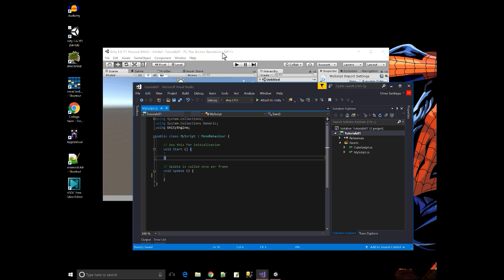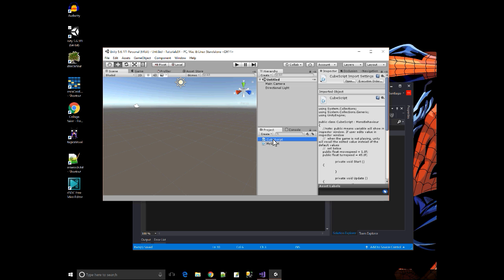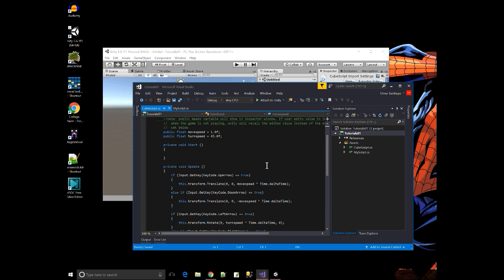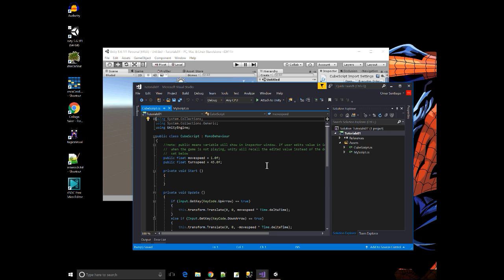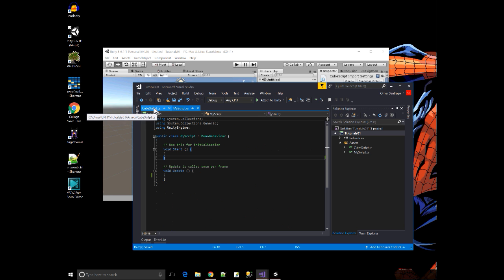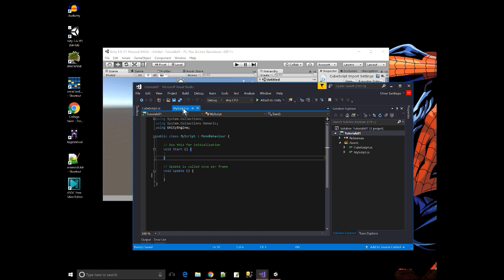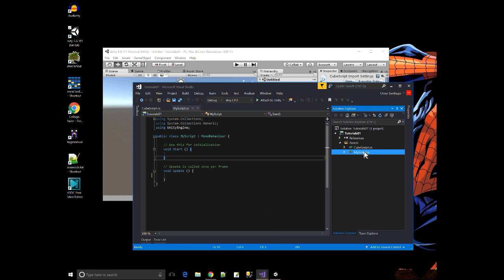If I go back to Unity and I open up this other script, cube script, this one has some code I've written in it already. Then in Visual Studio, there will be a tab for each script that's currently open. And I just click on the tabs to switch between the scripts. Or over here in the solution explorer, I could click on the file to open the script.